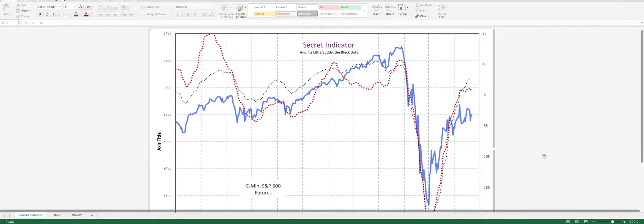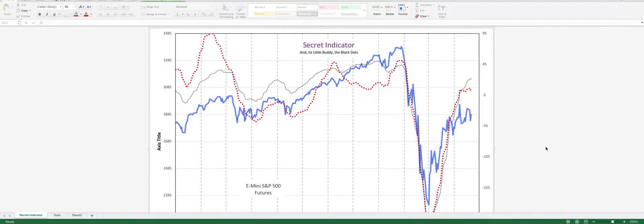The third part of our trading system is what I call the secret indicator. I haven't shared the math behind it because the creator has asked me not to, but it is very simple. We have red dots and black dots. We need both the black and red dots to tick higher for trend up, both to tick lower for trend down, and when they are ticking in opposite directions we call it trend neutral. So we've got Micro 1, Micro 2, and the secret indicator — those three together form our trading system.